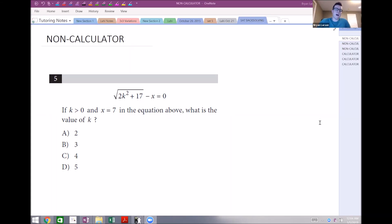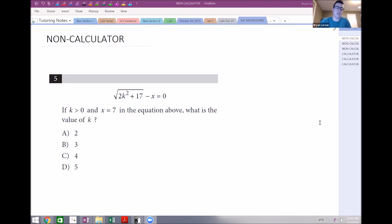Hey everyone, today I want to take a look at some SAT questions that use the back-solving method. Just a reminder: the back-solving method is where you use your answer choices to help you solve the problem. Let's start with the non-calculator questions.